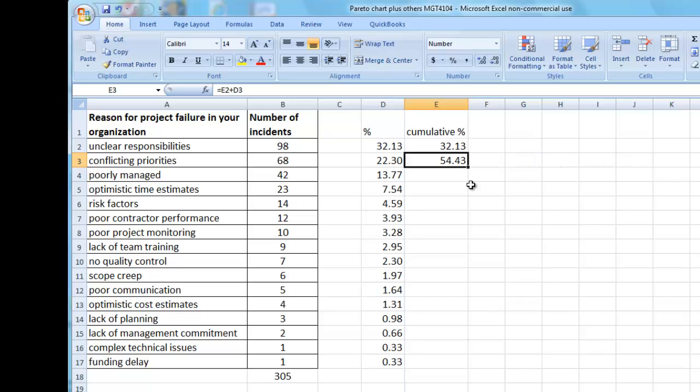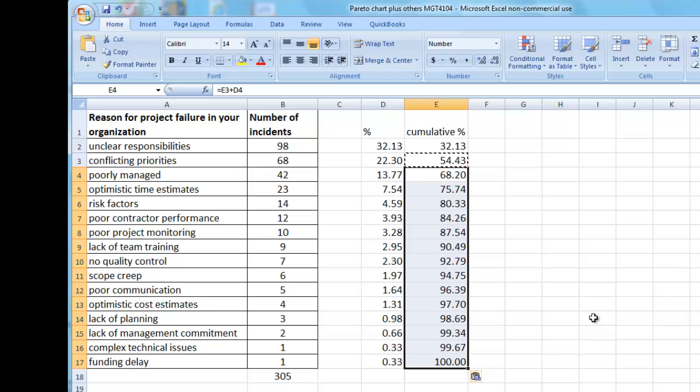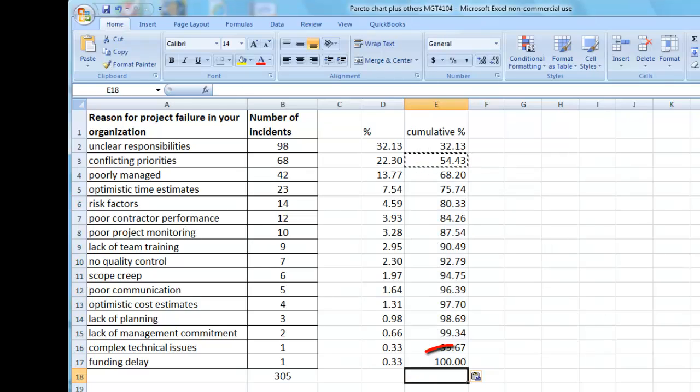Again, I will copy and paste to fill the rest of the column. The cumulative percent sum adds up to 100%, which is really good. That means I've done something right.